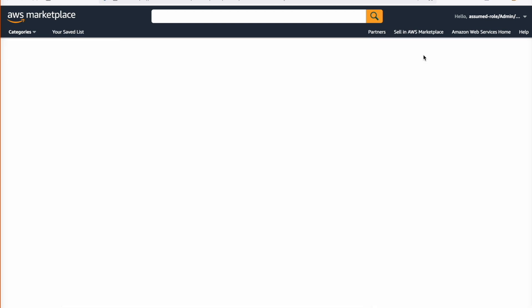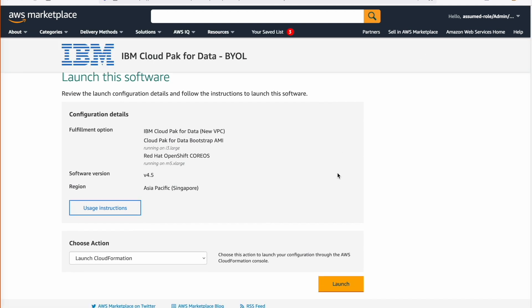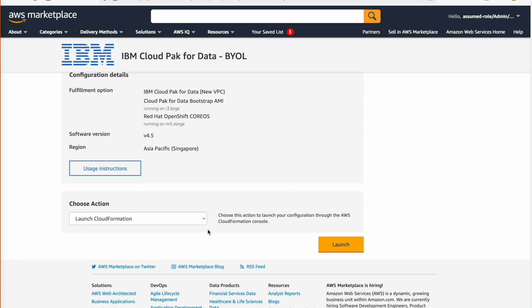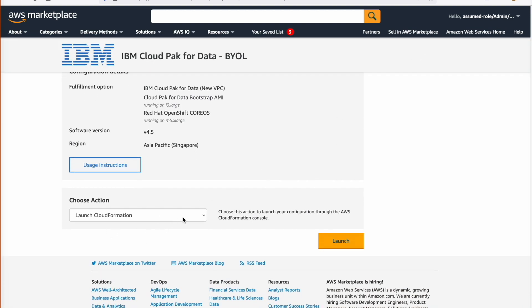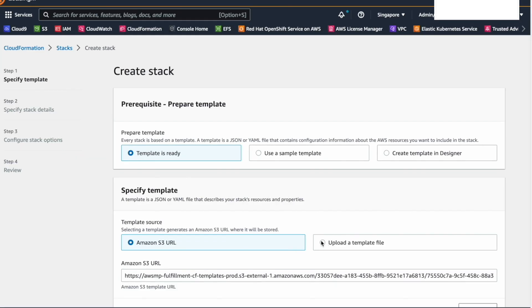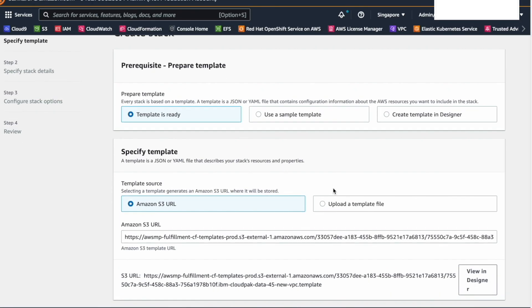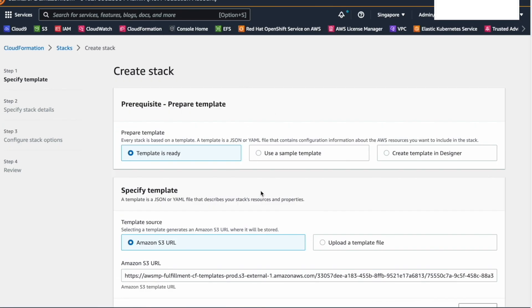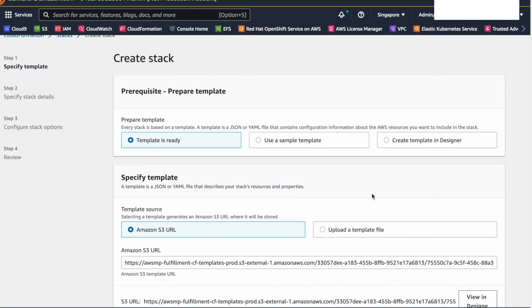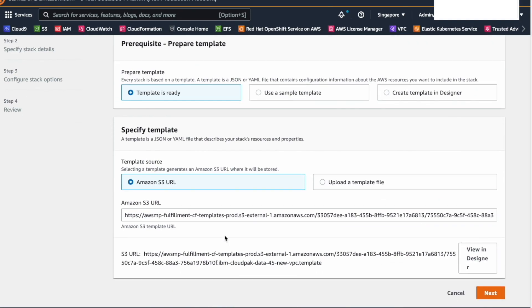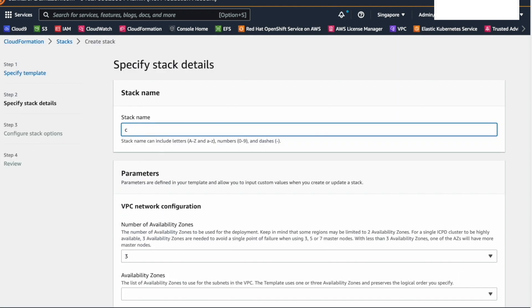Then, select Launch CloudFormation as the action. Select Launch. You can see the CloudFormation stack. There are four steps we need to complete. In the first step, we need to specify the template. If you are following the steps in this video, you can use the defaults.